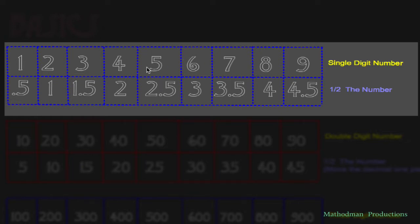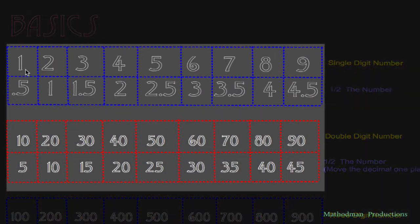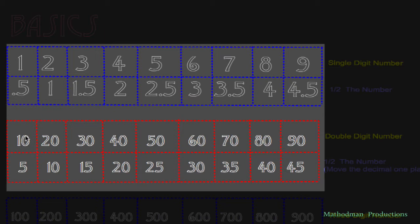If you can memorize this first table, then it's really easy to memorize the second table, which are double digit numbers. All that's happening is that you're moving a decimal place one place over to the right. For instance, half of 10 is 5. If there was a decimal point here and I move it one place to the right, that becomes 10 — 25 becomes 5. So half of 10 is 5, half of 20 is 10, and so forth. You can see the pattern from each table and they're very similar.